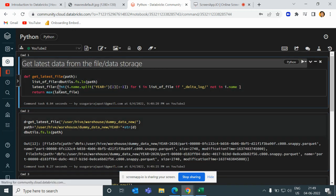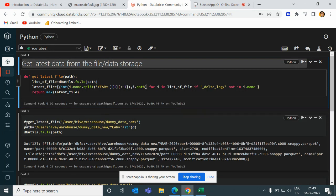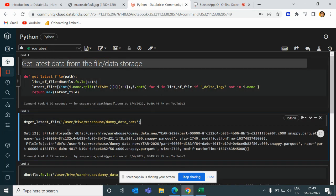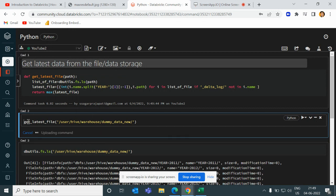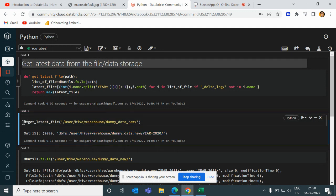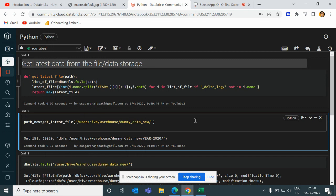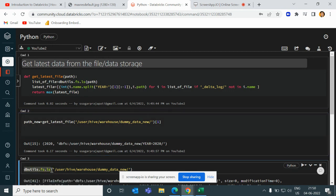The second way is to also pass i.path along with the list. If you do this, then automatically you will get the latest full path without having to construct it manually. I will store this value in a variable called path_new, and then pass this value into dbutils.fs.ls path. This process is a bit faster.